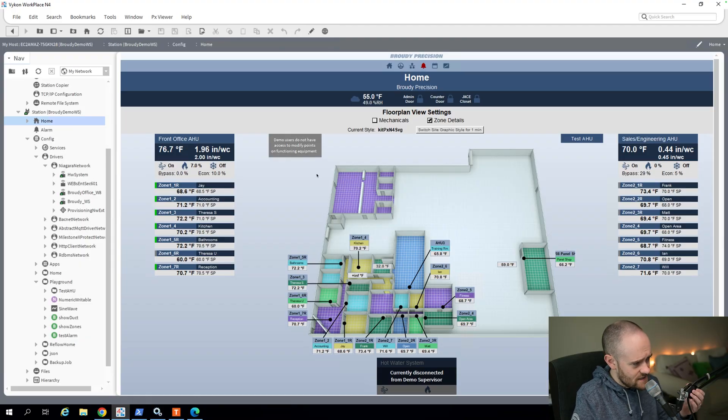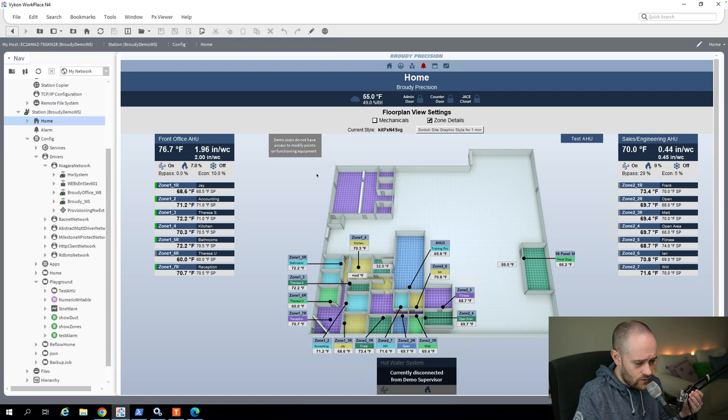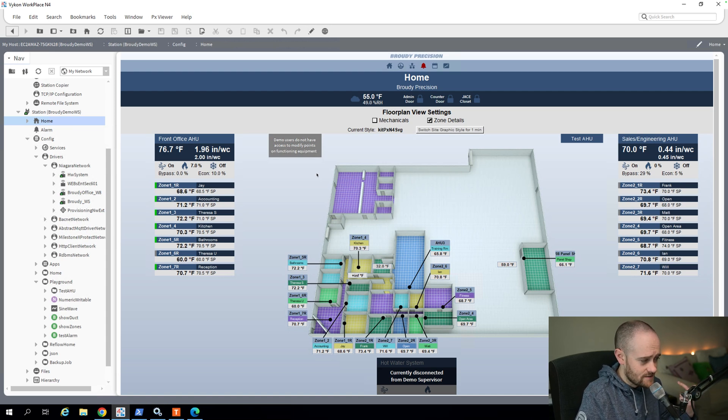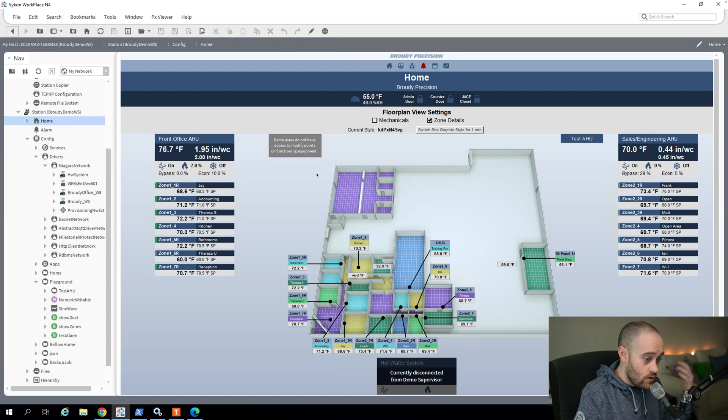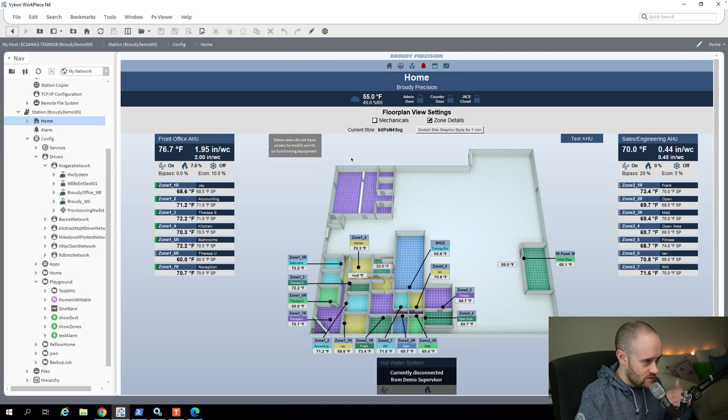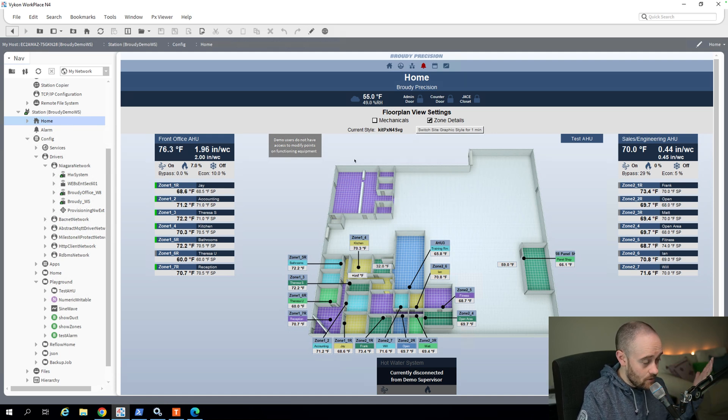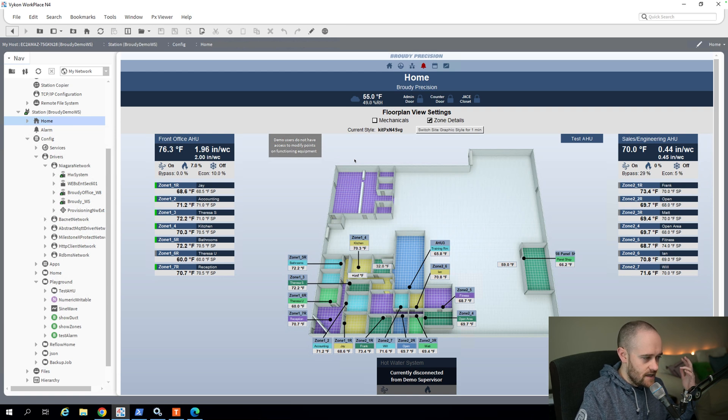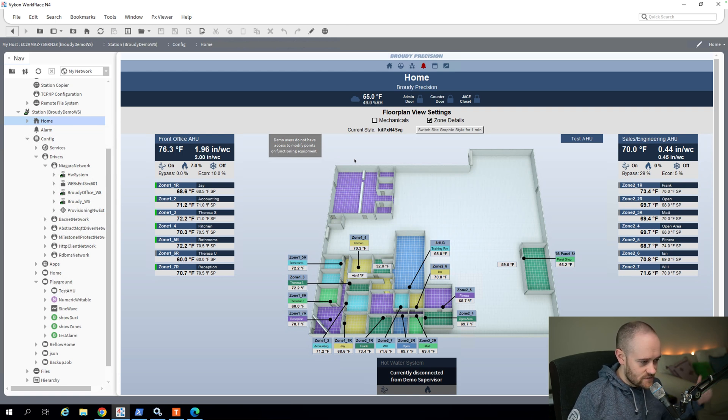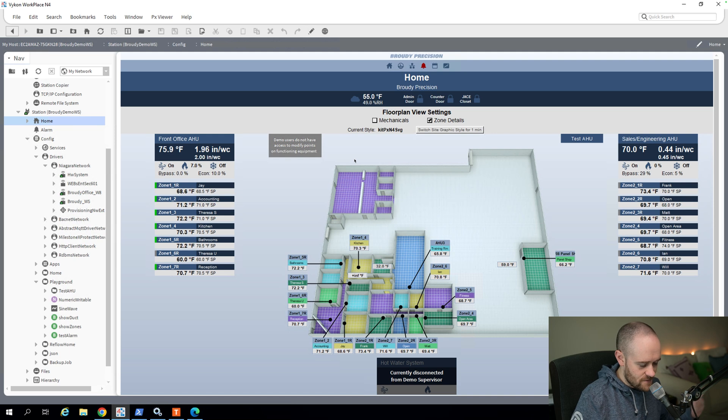The first thing that we're going to want to do when we're designing our PX is to consider what we're designing this PX for. So in this case, I'm looking at sort of an older revision of our demo station here. This was a demo station with intent to show off features and things.